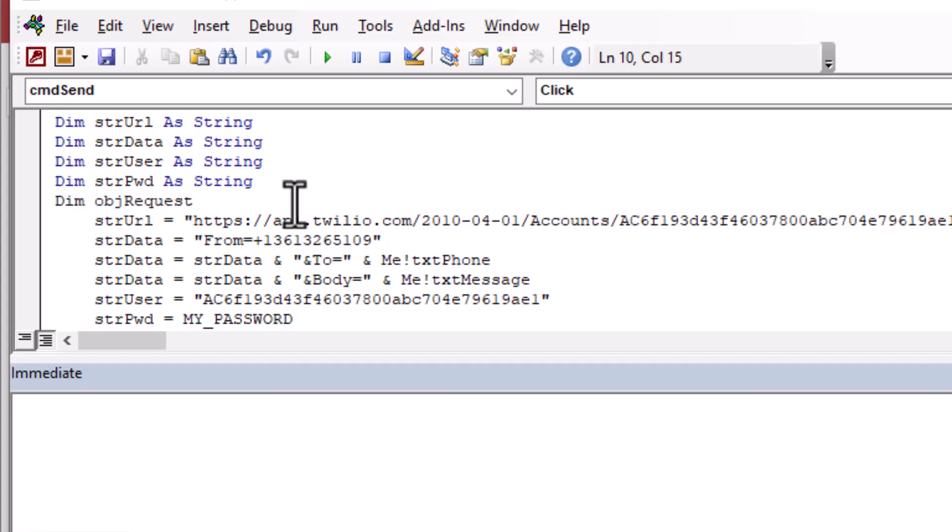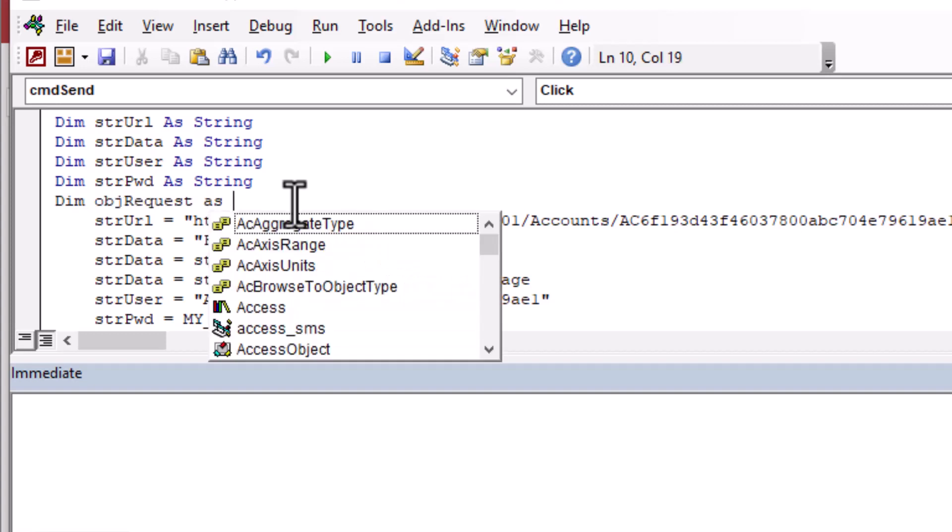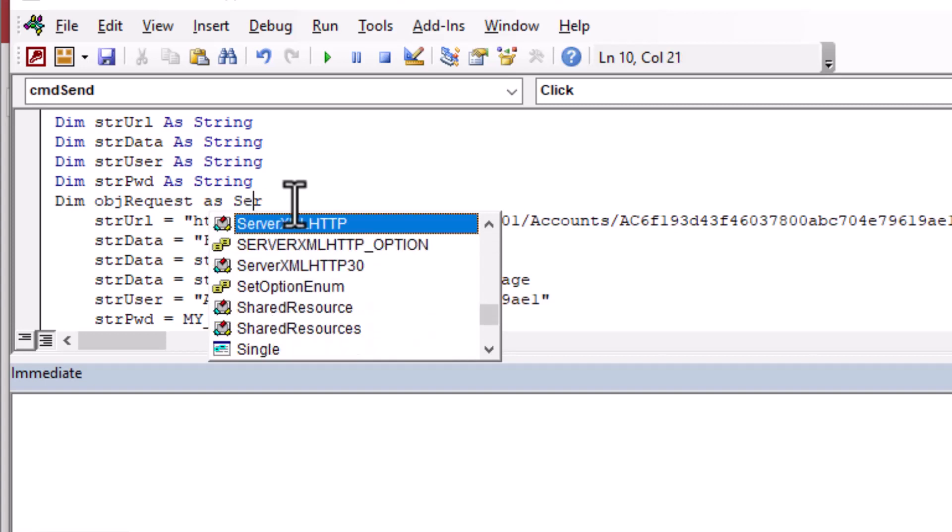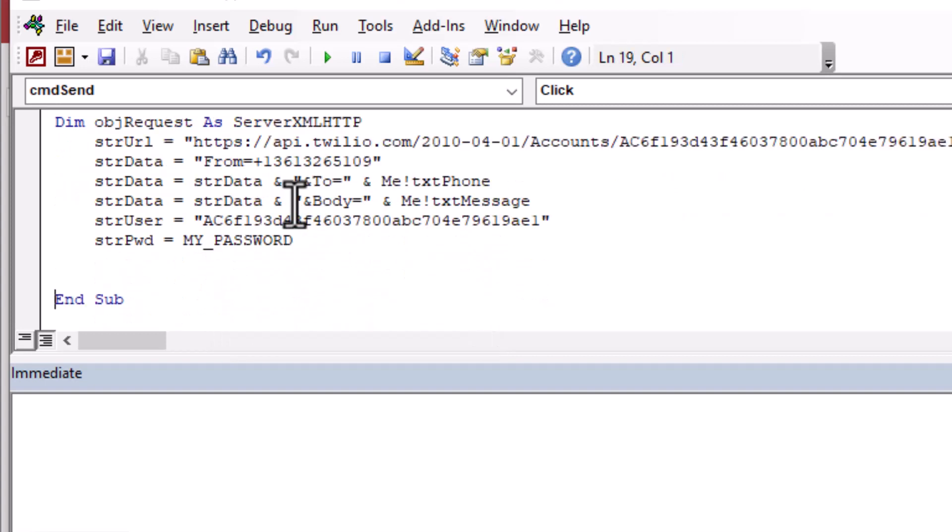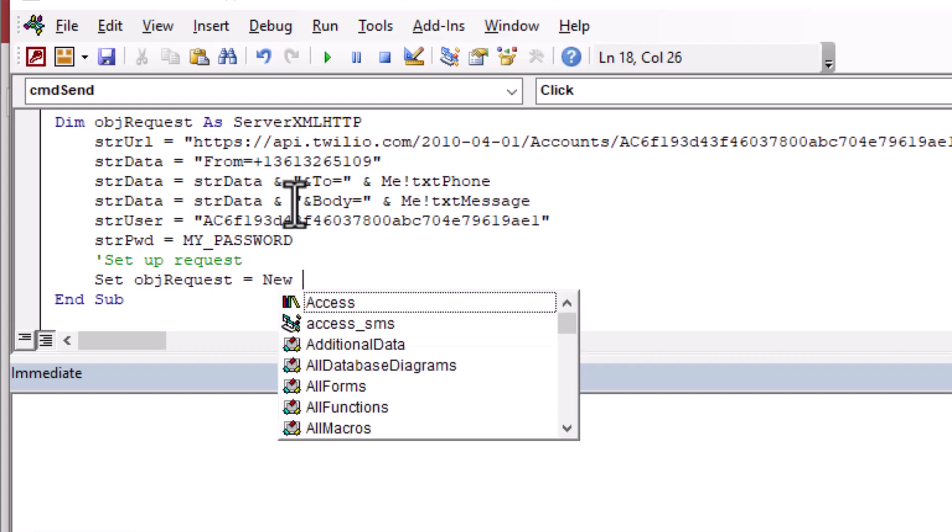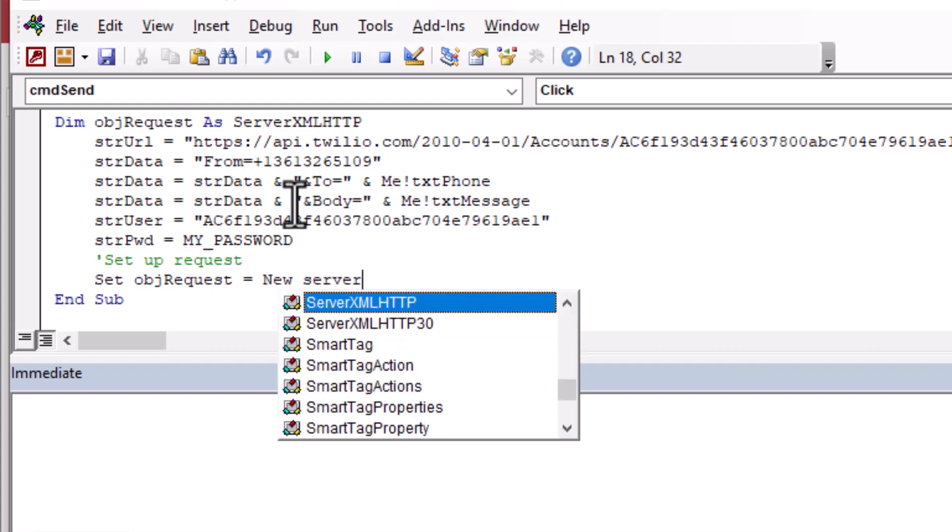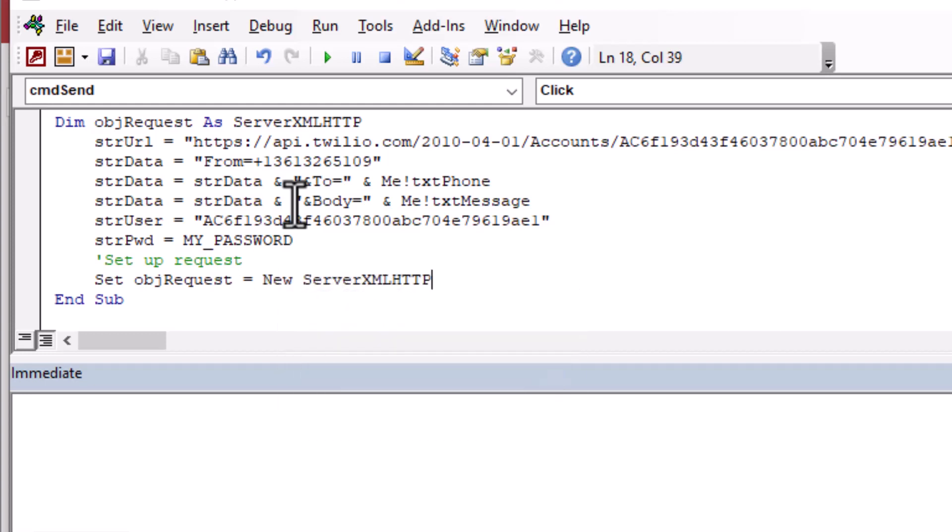And so now we can go ahead and declare our request object, our request, and that will be a server XML HTTP. And then once we have that, that's going to allow us to talk to the internet, basically. And so we can set up our request. I will set our request object equal to a new server XML HTTP. And that essentially creates a new instance of that object.